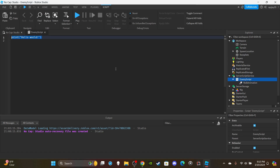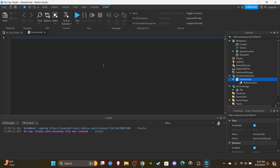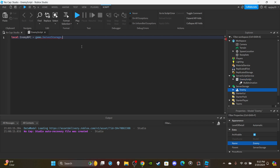Open up the enemy script, delete 'print hello world,' and create some variables. First, local enemyNPC = game.ServerStorage.Enemy:Clone(). I want to clarify: this code shows how you clone an enemy from Server Storage, drop it in the workspace, it chases the closest player, and damages them over time. You can't just paste it directly into an actual game without modifying it, since it doesn't check if the NPC has died.